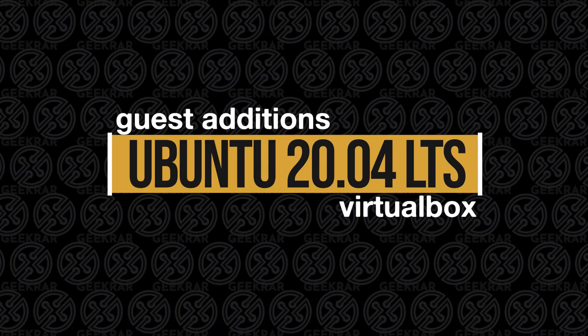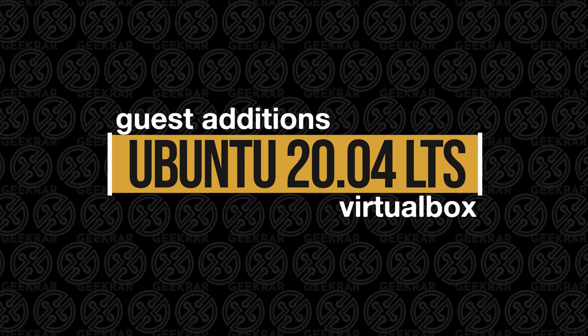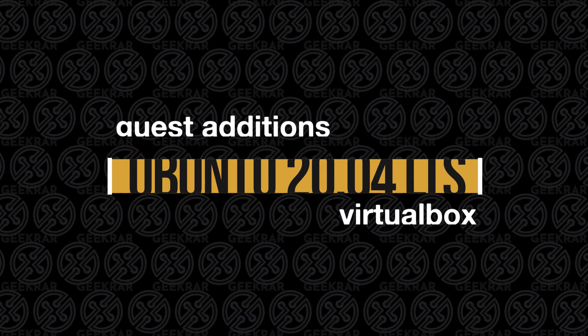Hey, welcome back to the channel. In today's video, I'm going to show you how to install the guest editions for Ubuntu on VirtualBox. So let's get started.